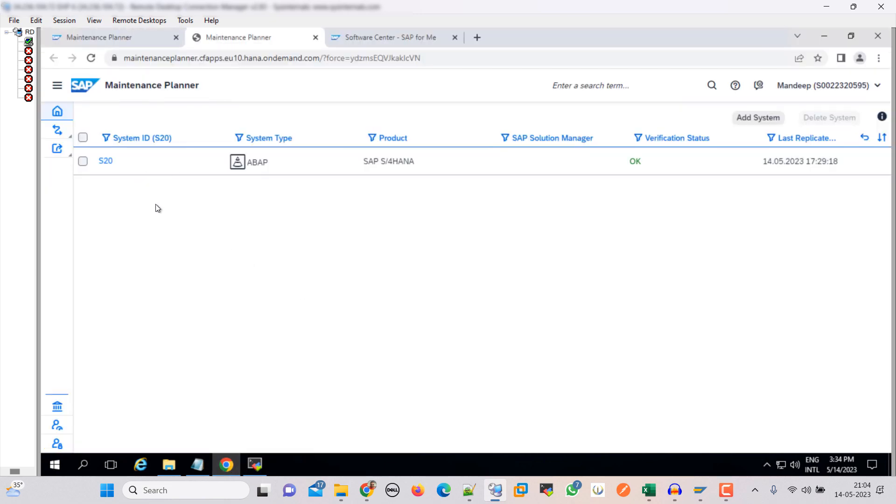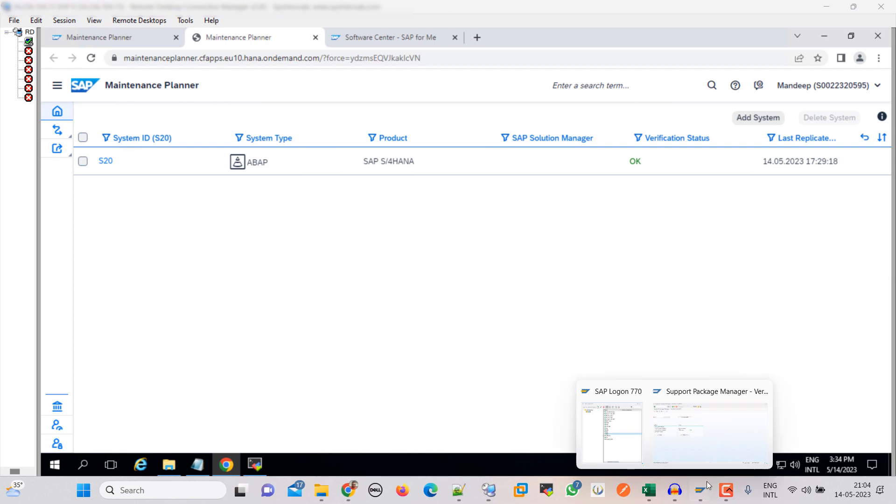Regarding our system, the latest data - you can see that today is the 14th and the last replicated date is of today. This is our system, so let me show you the system also.